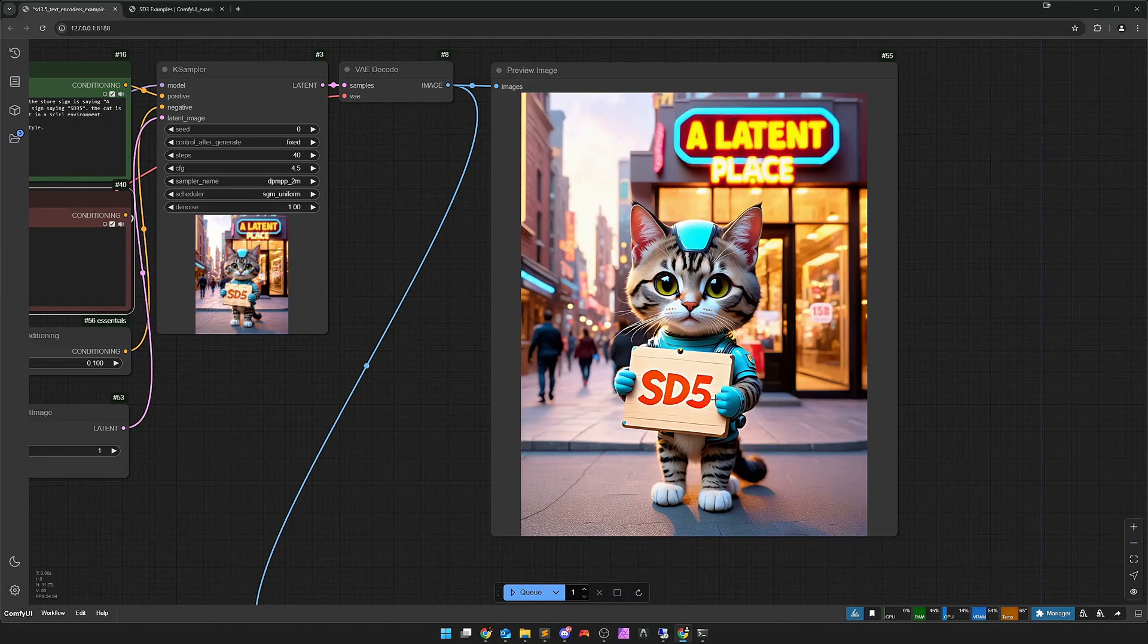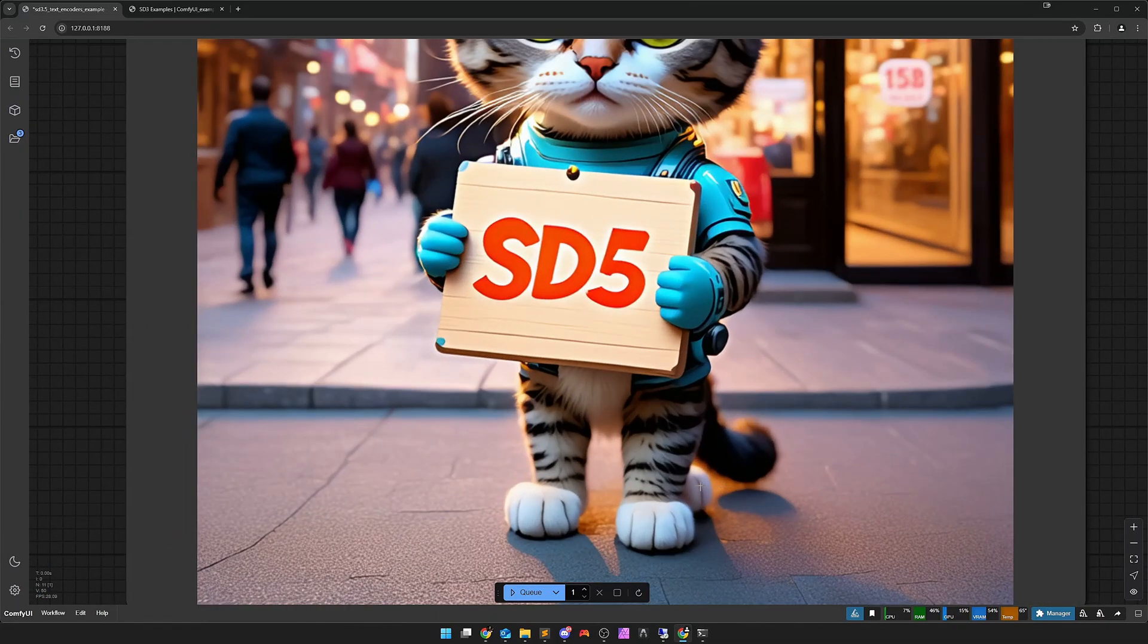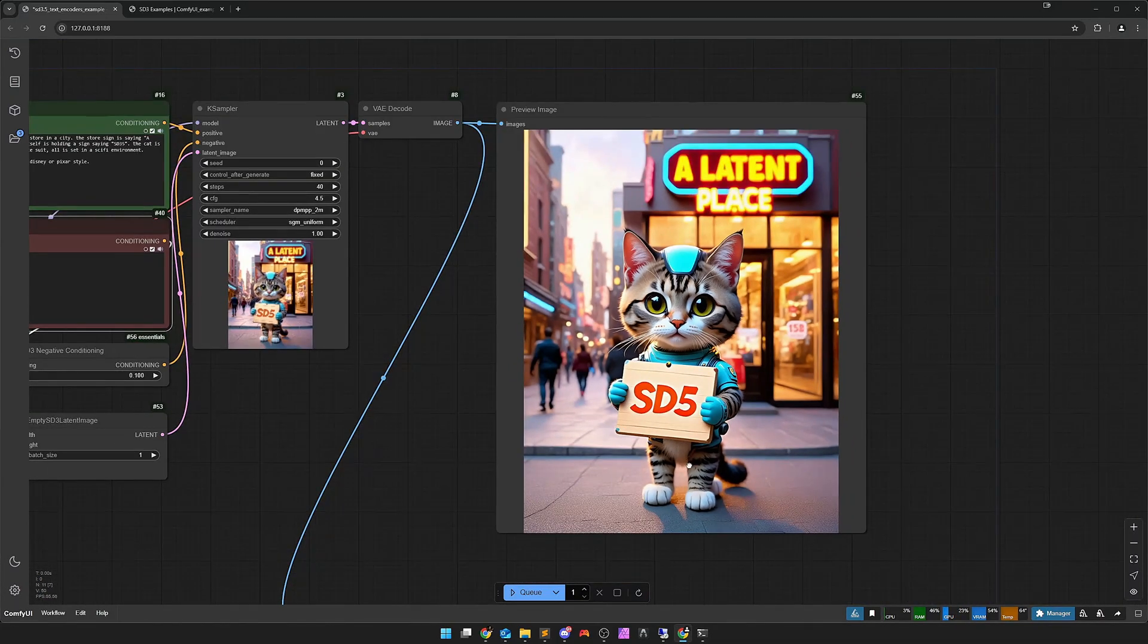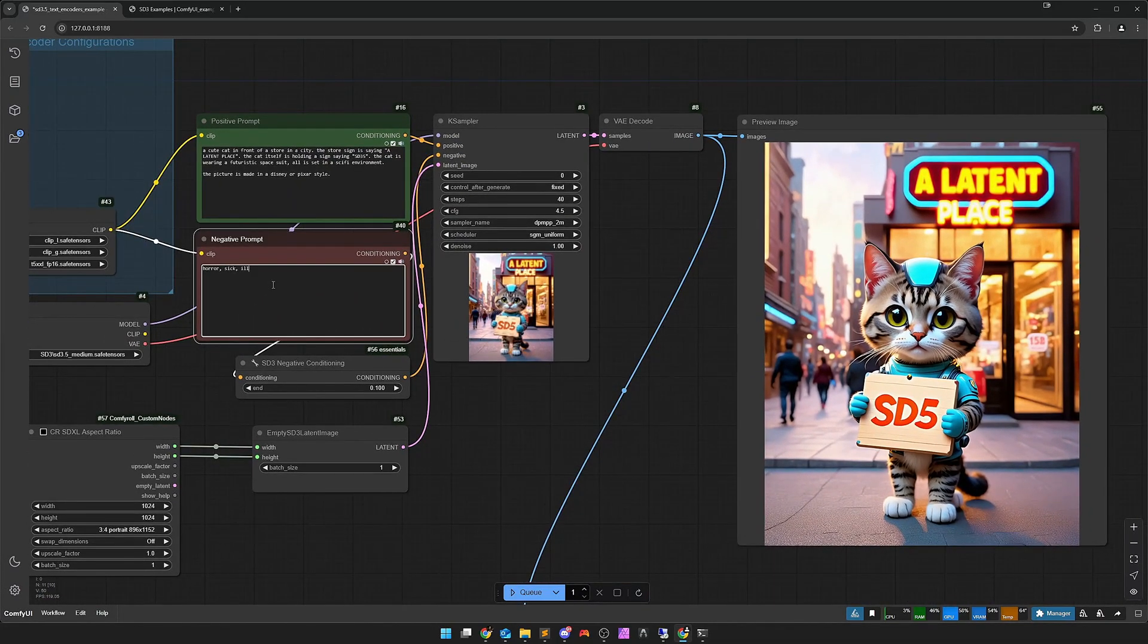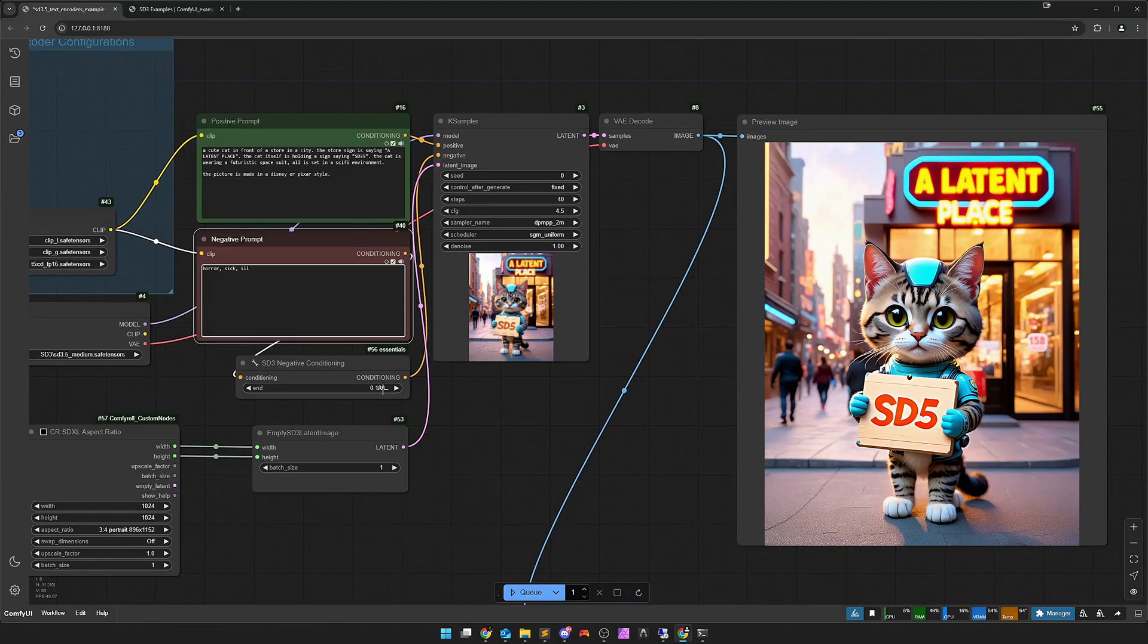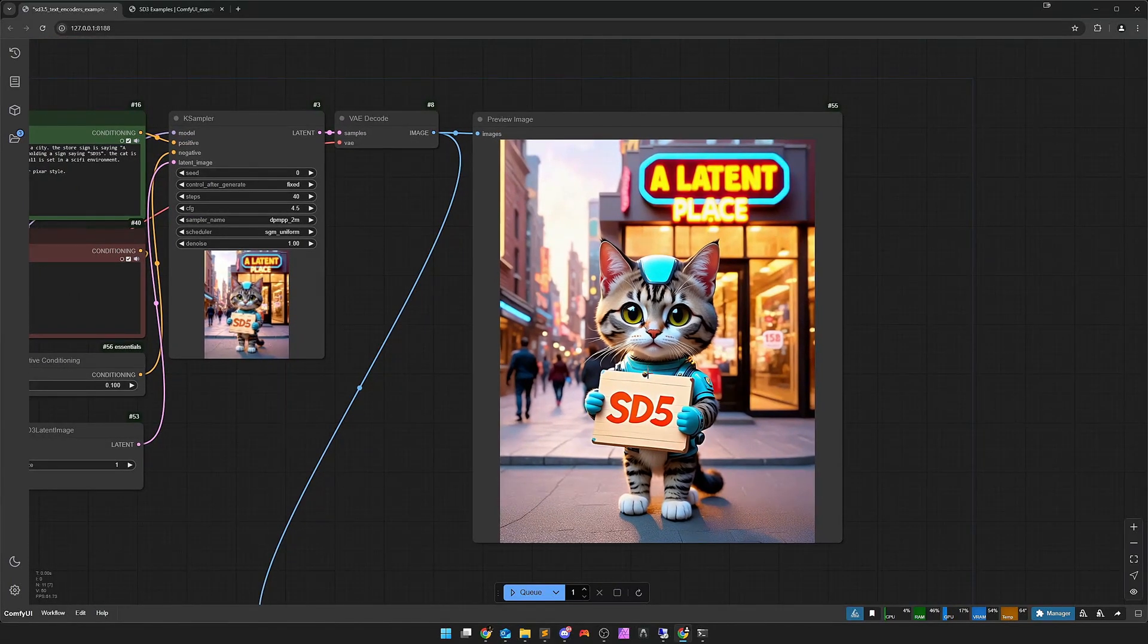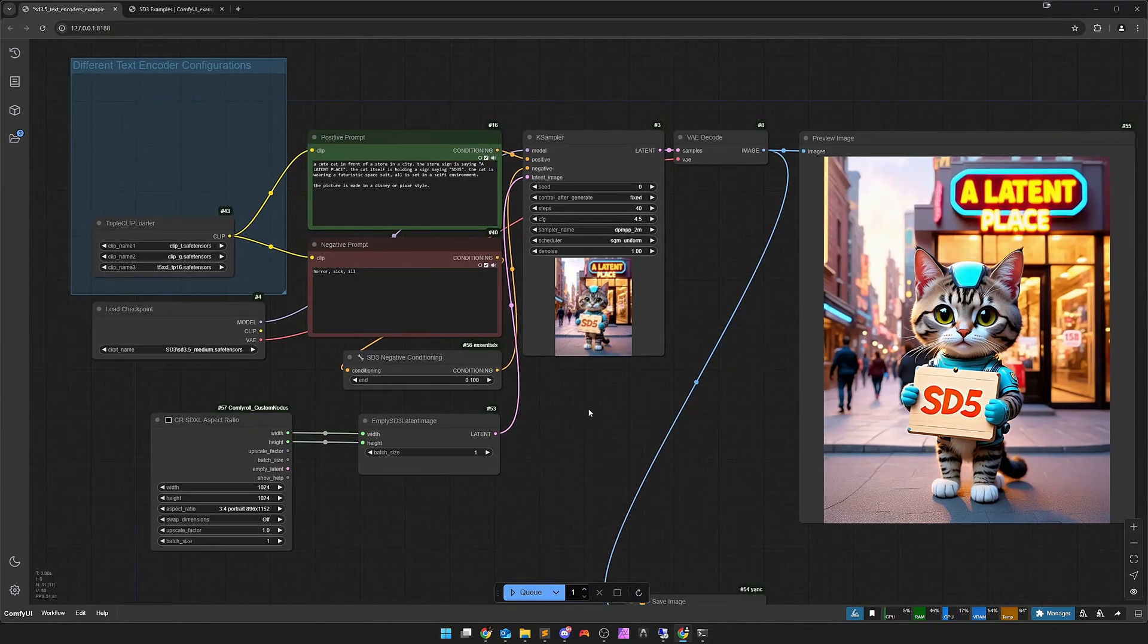We can now try again if we now take a little more negative prompting. I'll zoom in and start the whole thing once. And here we see that it has become much nicer. A latent place now appears up here. I also have to say that it is always a bit of seed luck. Nevertheless, the three negatives have already made a lot of difference for 10% in the generation. And with prompting you can do a lot more.